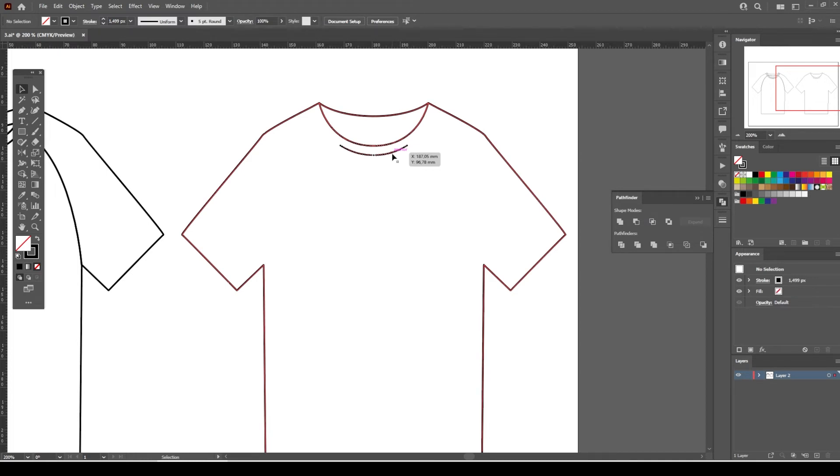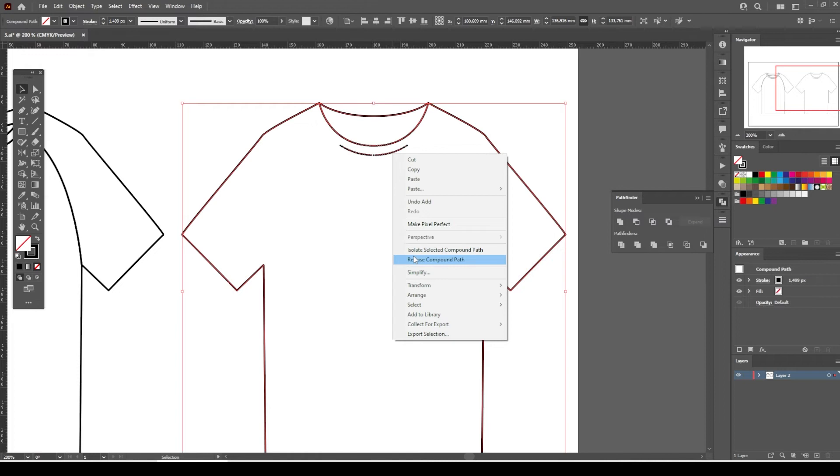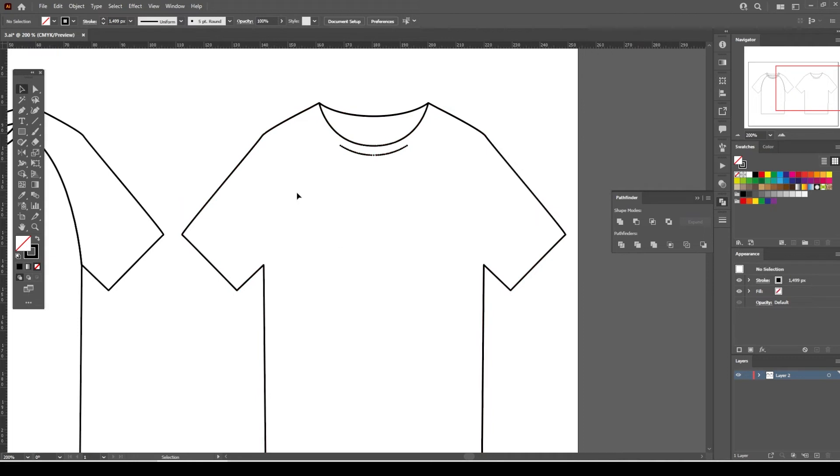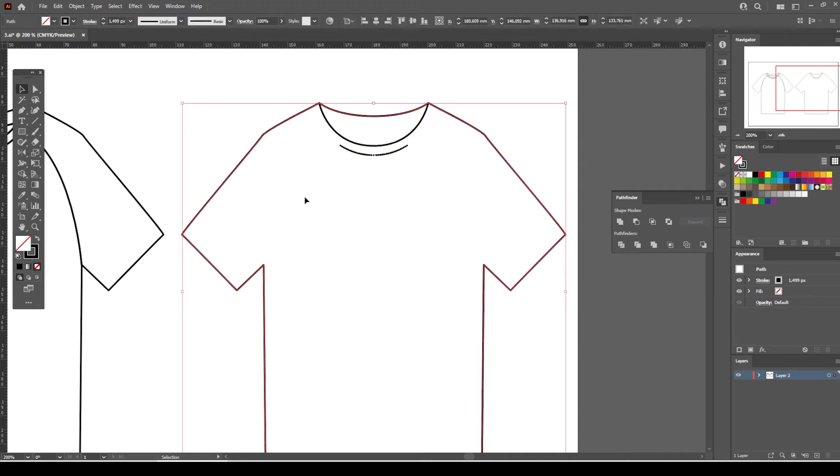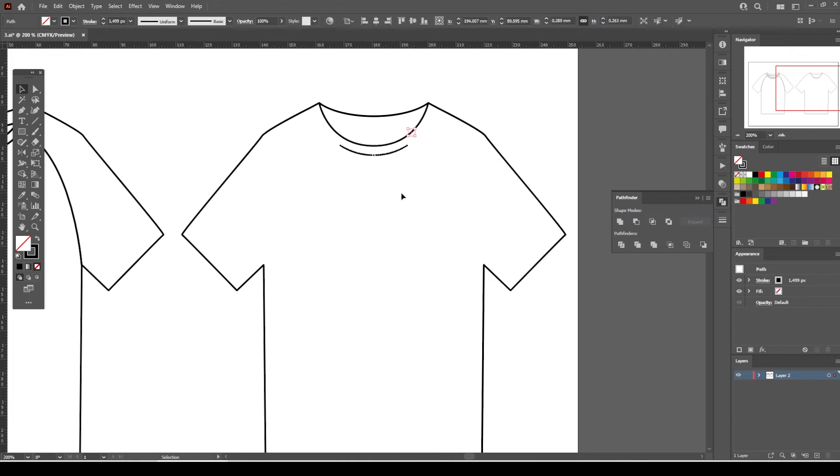When you right-click on the back view of the t-shirt, you will notice the shape is recognized as a compound path instead of a group object. Just click on the Release Compound Path tab. It's just like the ungroup option, but now we will be able to select the individual paths and lines.